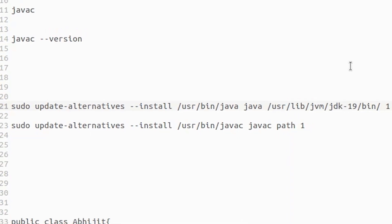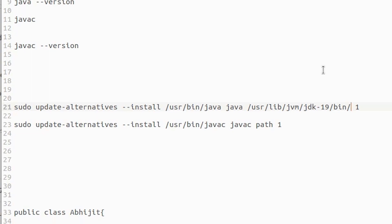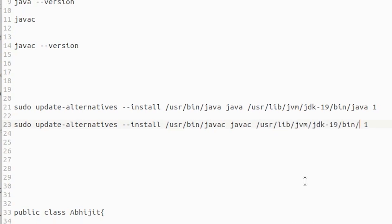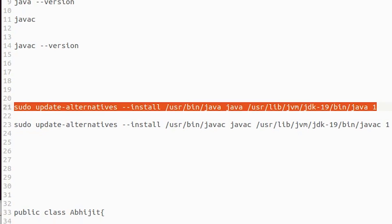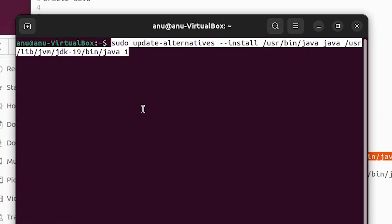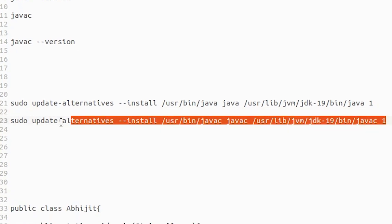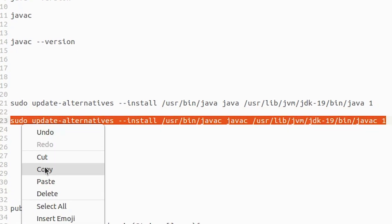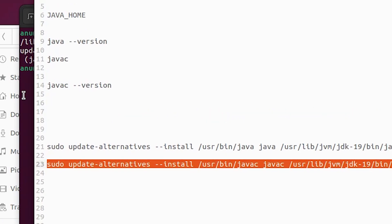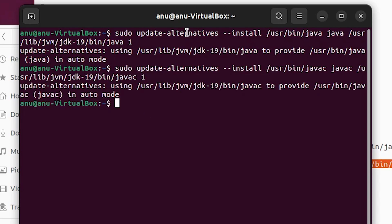Paste the copied path into the command from the description. Add 'java' at the end for the java entry, then paste the path again and type 'javac' for the compiler entry. Copy the first complete command (for java), go to the terminal, right-click, paste it, and hit Enter. Then copy the second command (for javac), paste it in the terminal, and hit Enter.